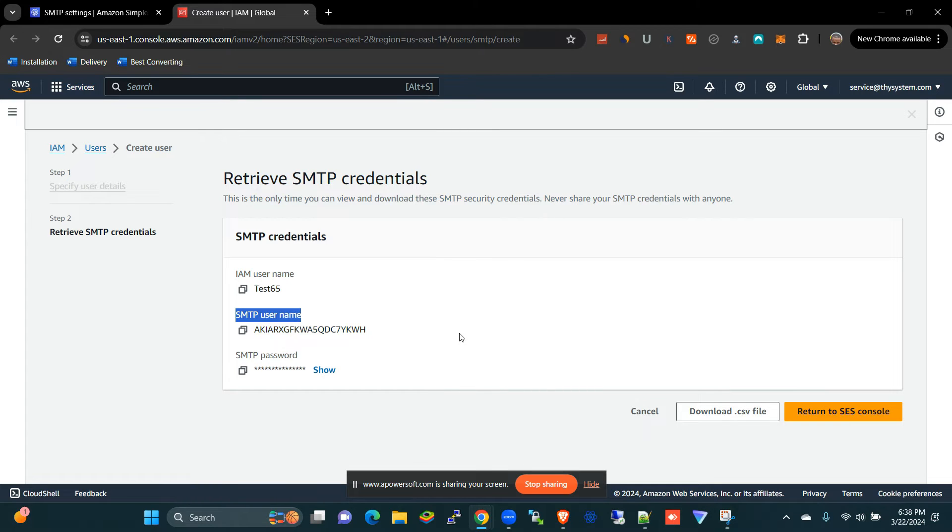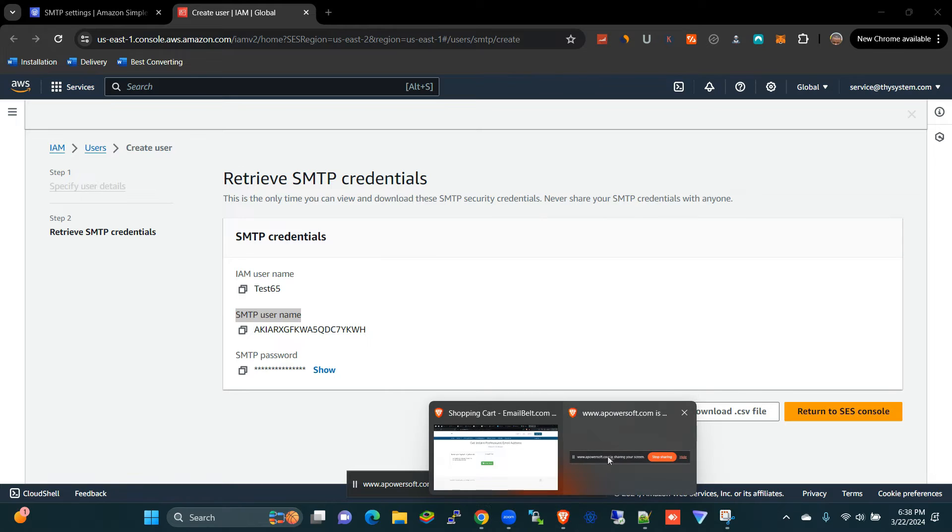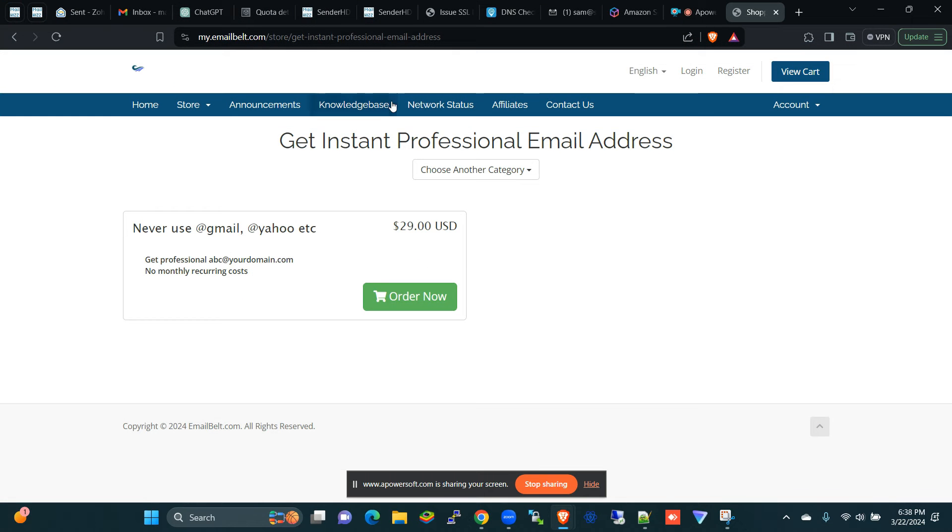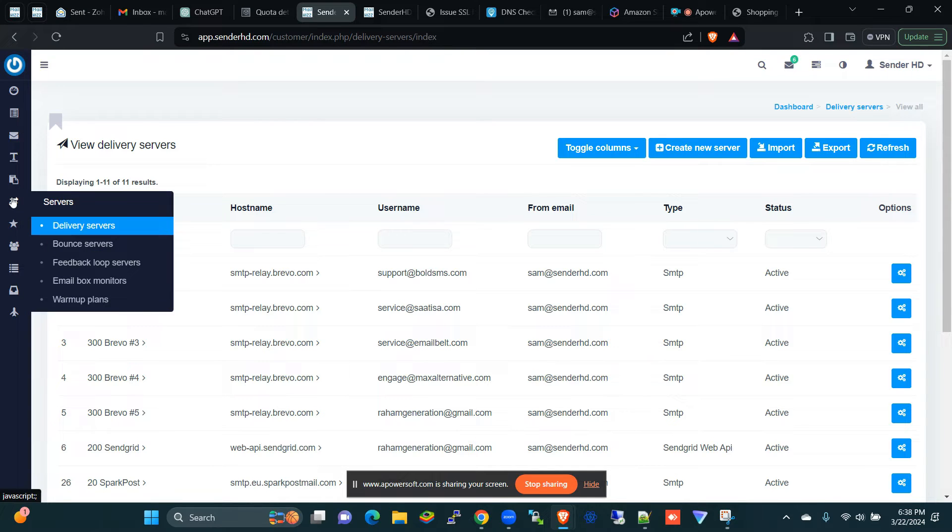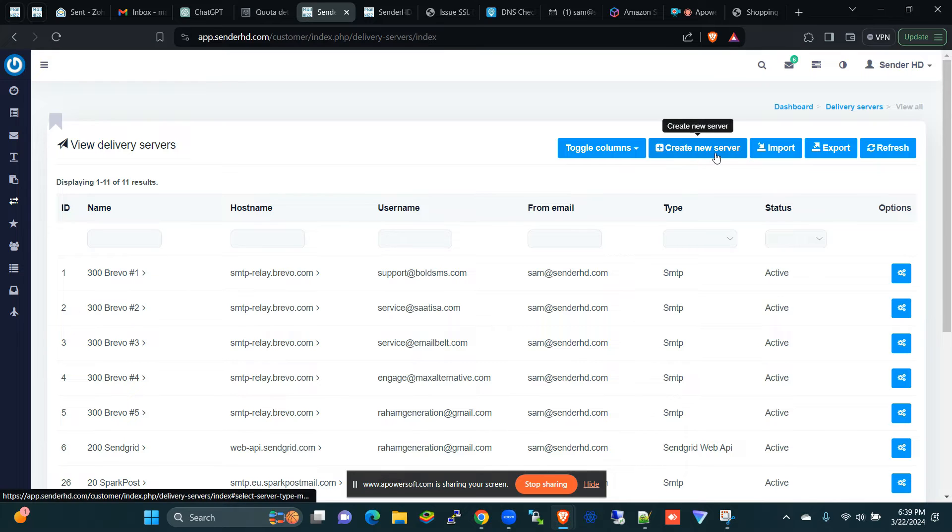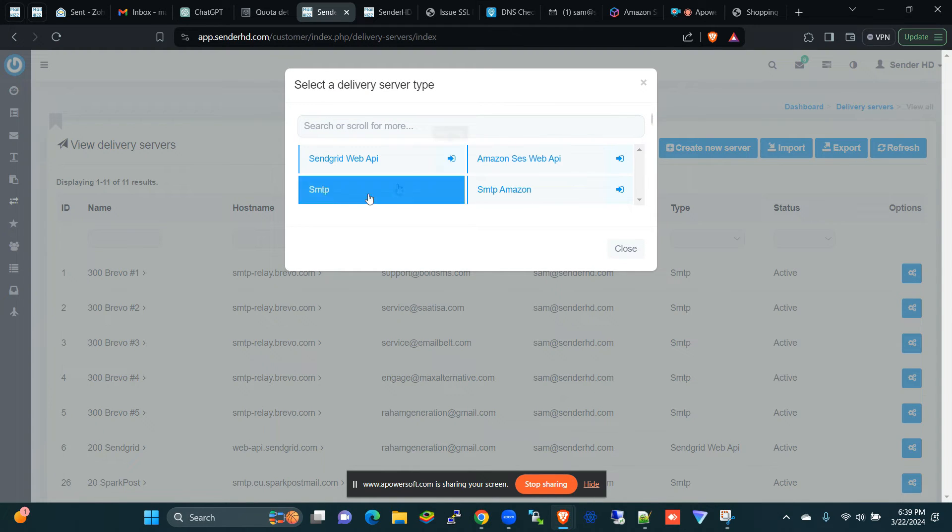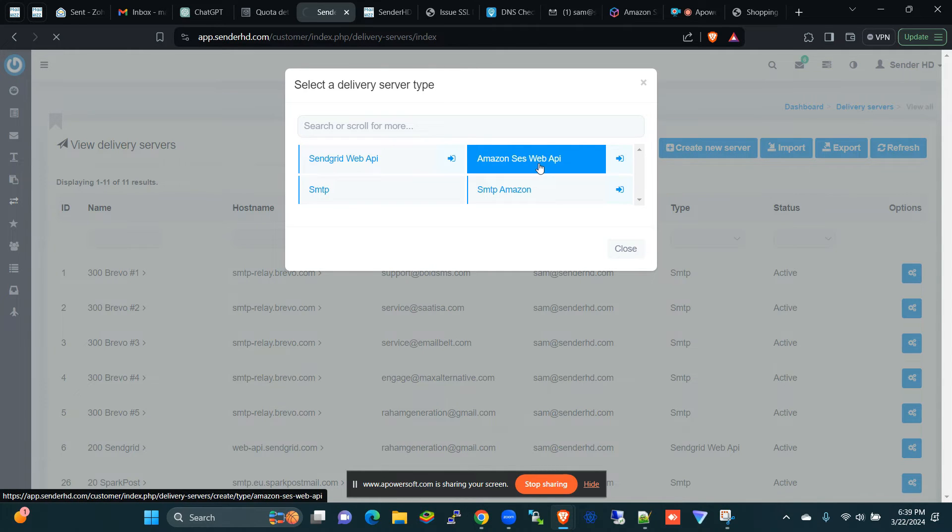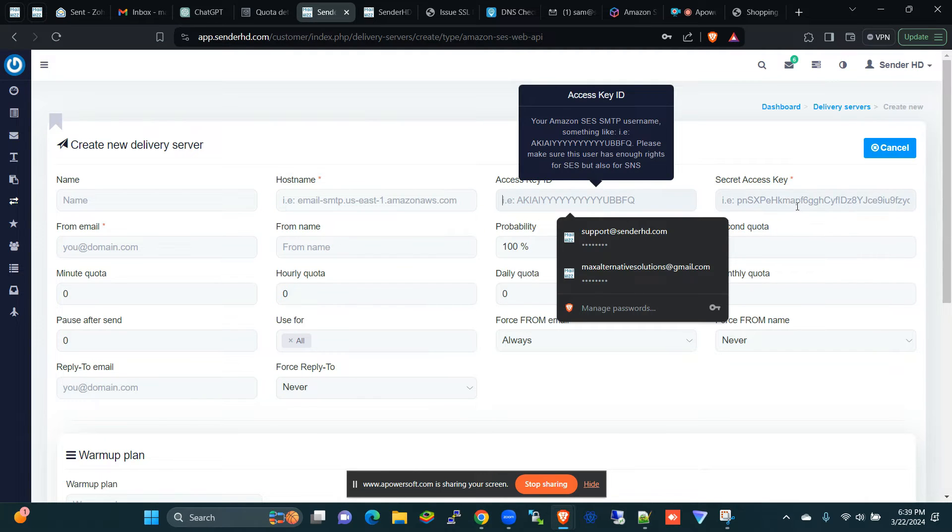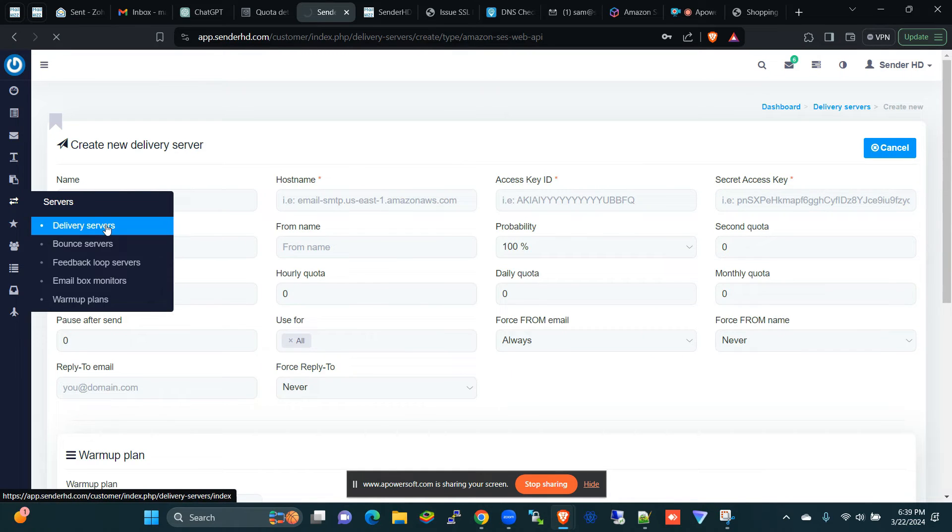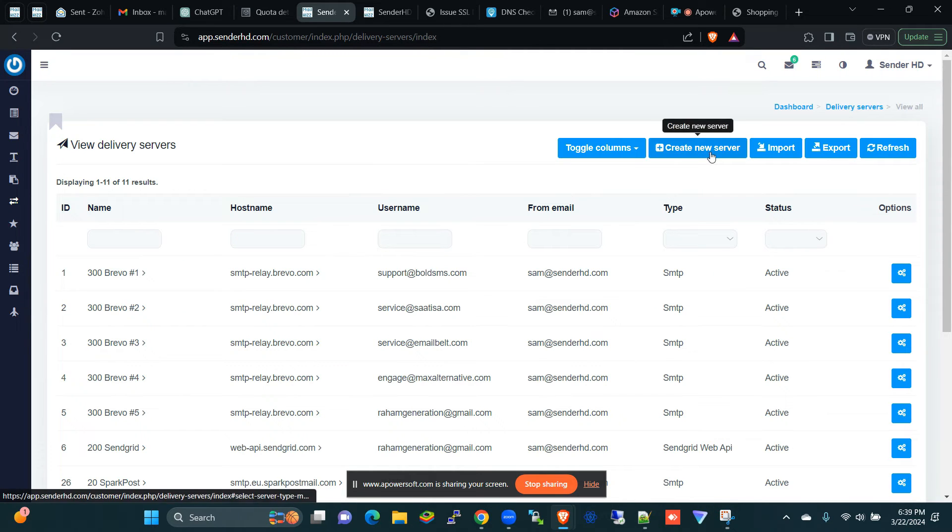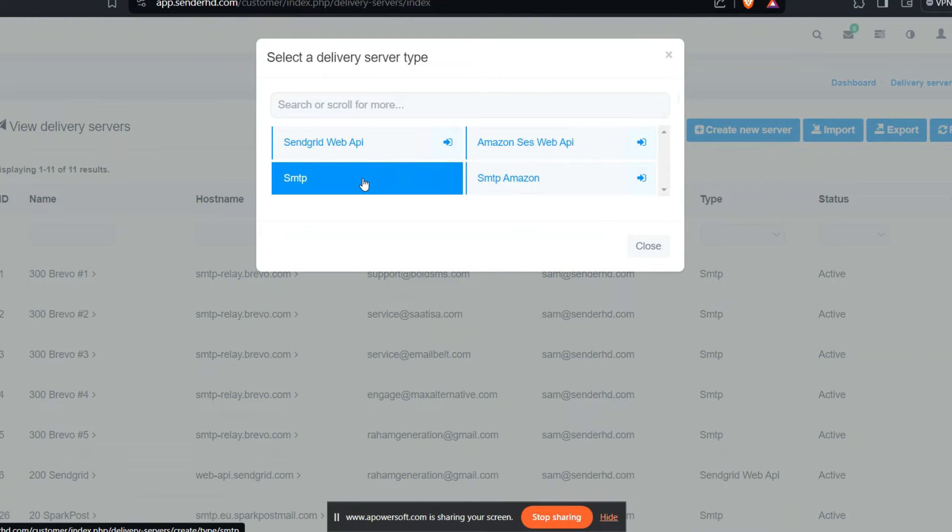All right, so when you go to Mailways, let's go back to Mailways here. You're going to see that in Mailways when you come to delivery servers, if you want to create delivery server, in Mailways it simply means the SMTP. So create new server, and then you can either use Web SES Web API where you get the hostname, API key, secret key, and all of these, or you can use the SMTP option. I like using SMTP option, but both are equally the same.